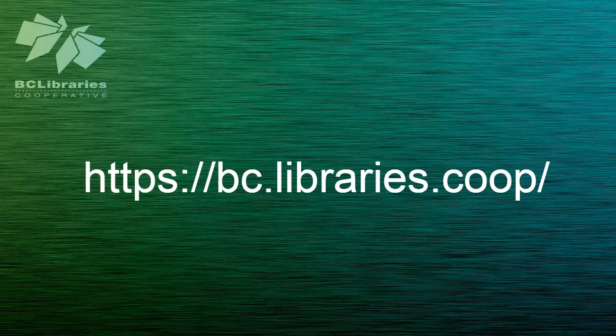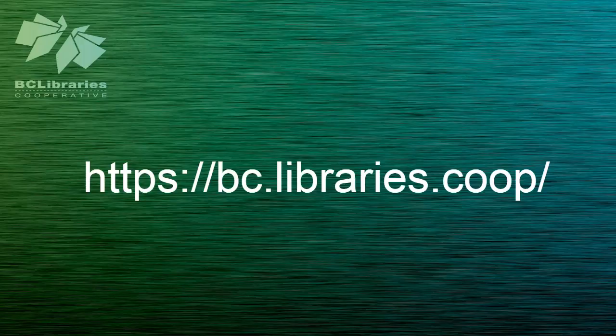Thank you for watching this video and for more information please visit the BC Libraries Cooperative website.